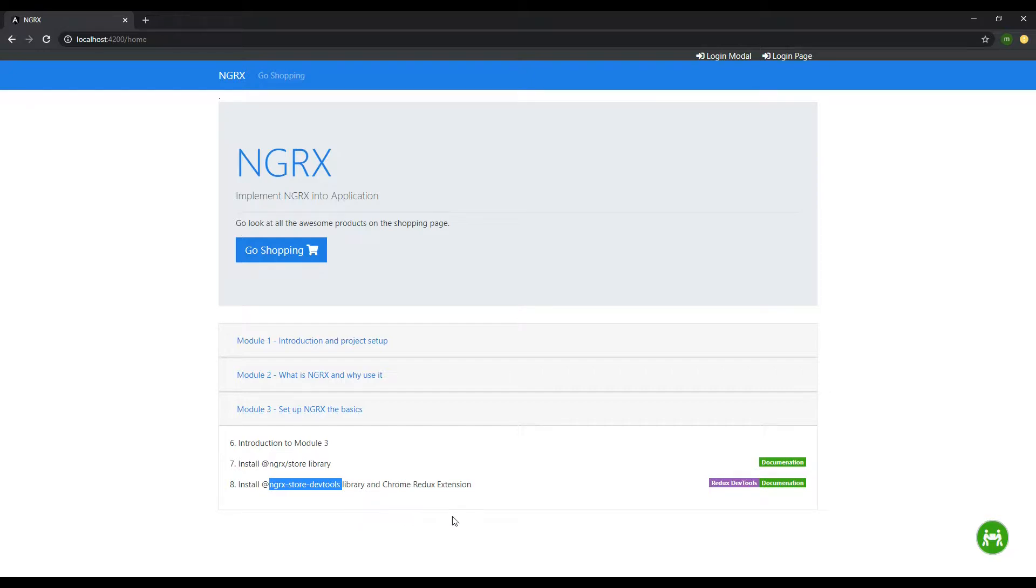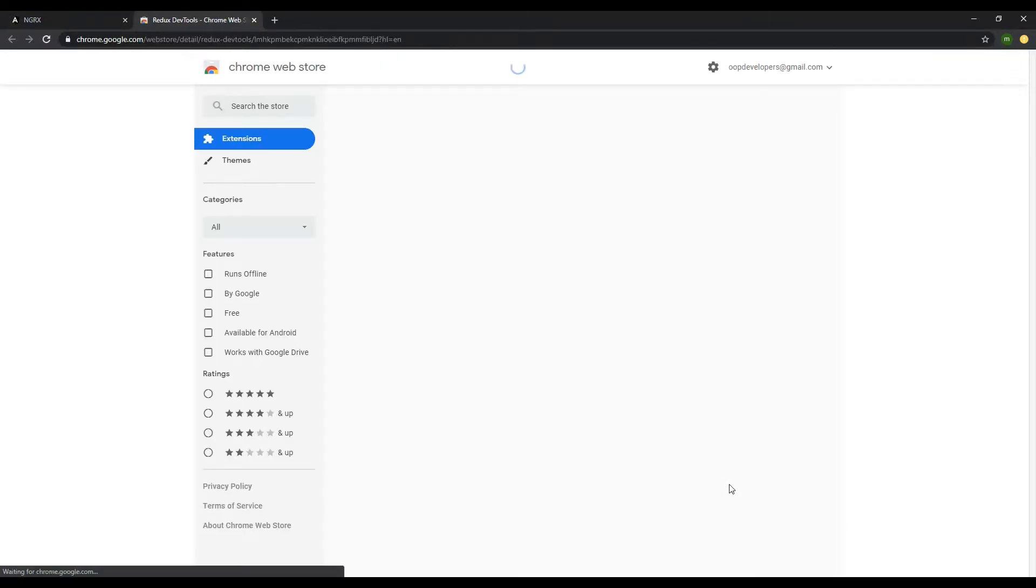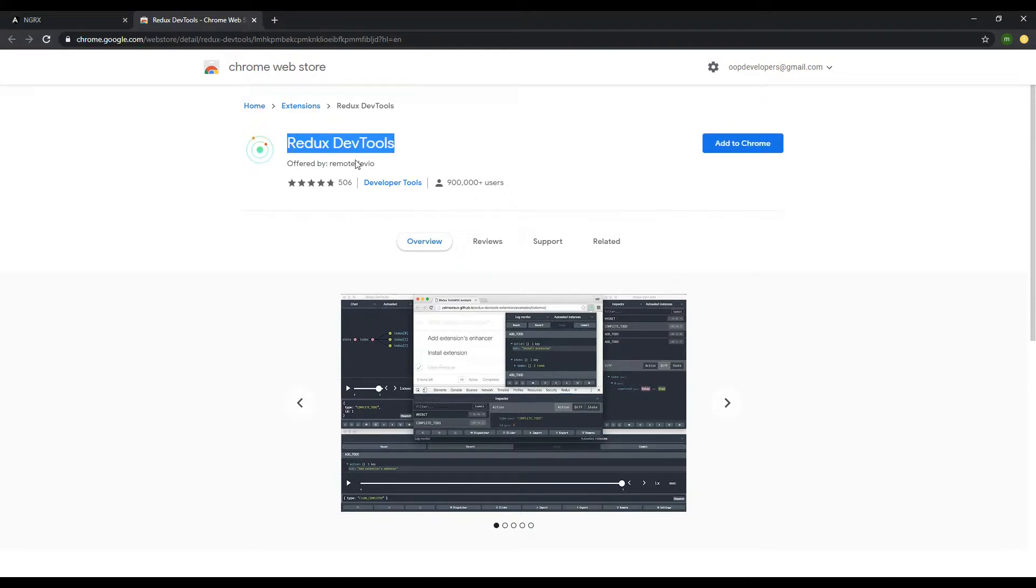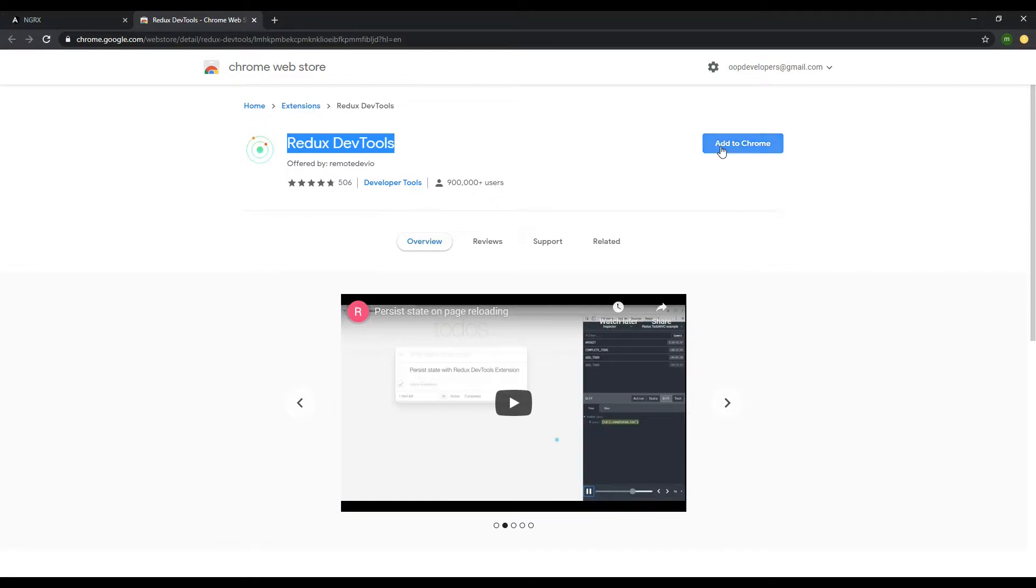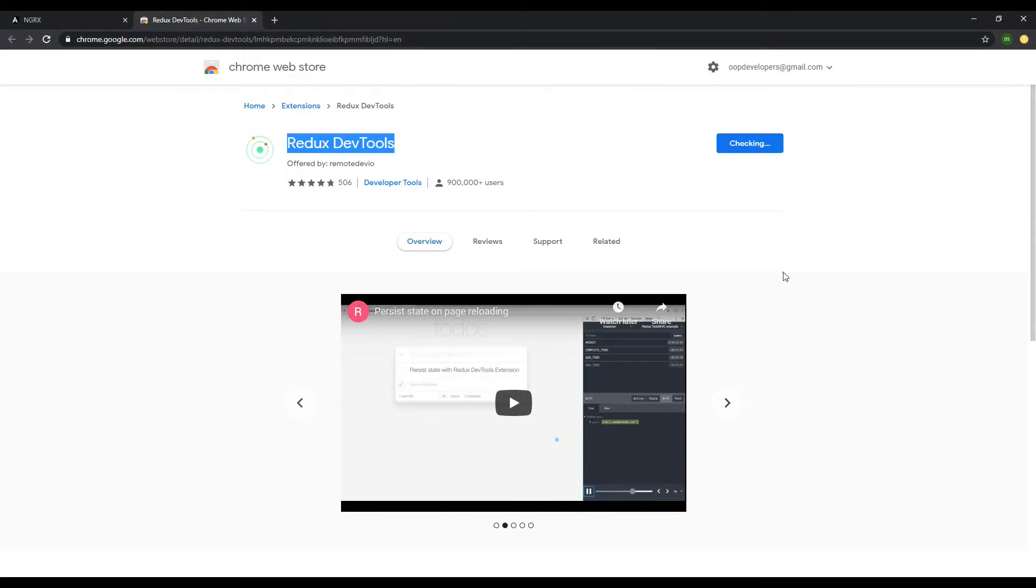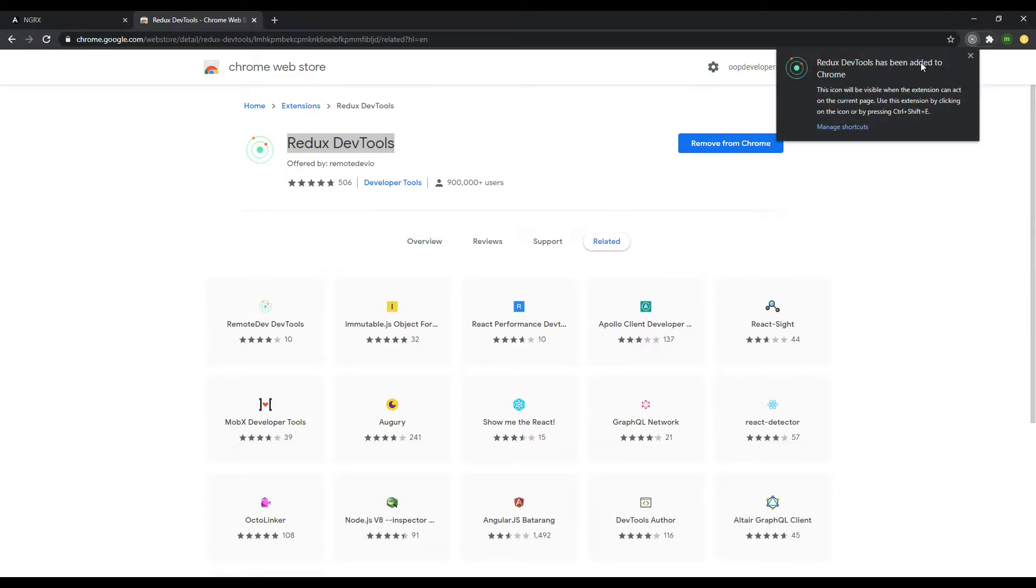We'll want to add an extension to our Chrome browser called Redux DevTools. You can click on this link, or just Google Redux DevTools. You'll find this real easily. This is straightforward to add to your extension. You just click Add to Chrome, Add to Extension, and that's it. You should see this icon pop up in the top right.